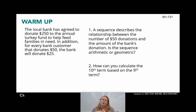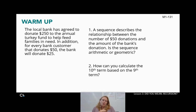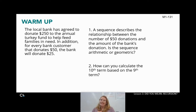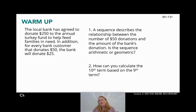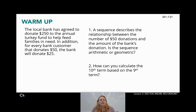To get started, we are going to begin with a warm-up on page M1-131 in your workbook. The local bank has agreed to donate $250 to the annual turkey fund to help feed families in need. In addition, for every bank customer that donates $50, the bank will donate $25. A sequence describes the relationship between the number of $50 donations and the amount of the bank's donations.